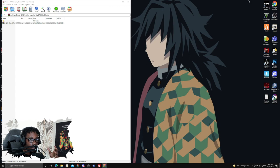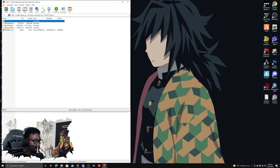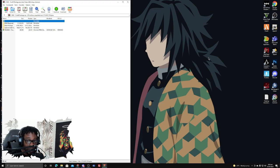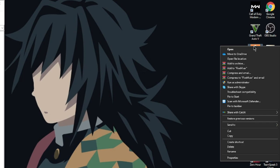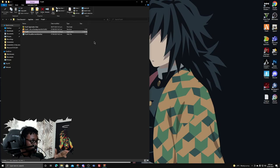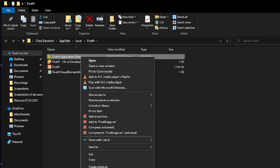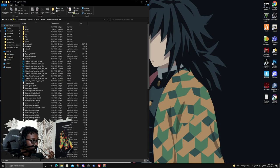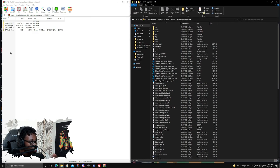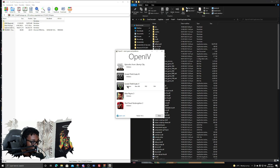A couple of other things you're going to need: OpenIV — I'll leave a link in the description — and you'll need to head to your FiveM application data folder. To do that, right-click on your FiveM shortcut, press 'Open File Location,' and you'll see the FiveM application data folder at the top. I recommend right-clicking and creating a shortcut to put on your desktop, so every time you need to update NVE it's always easily accessible. Then open up OpenIV and click GTA 5.